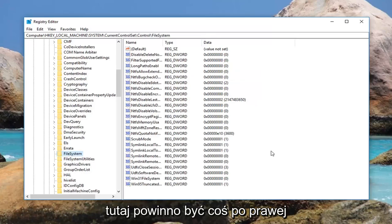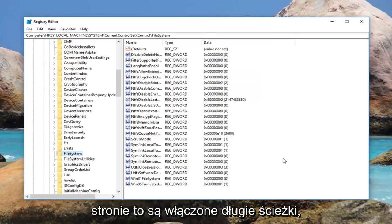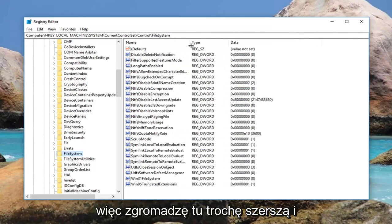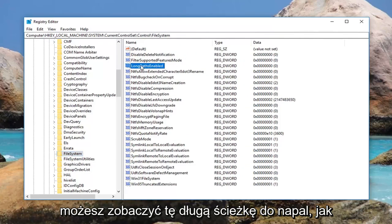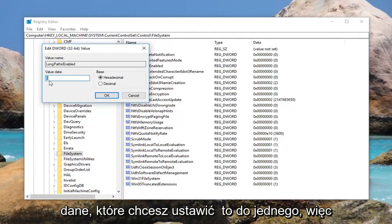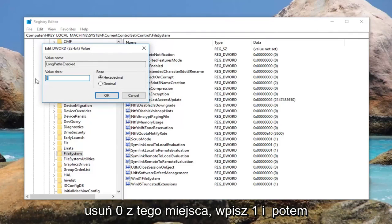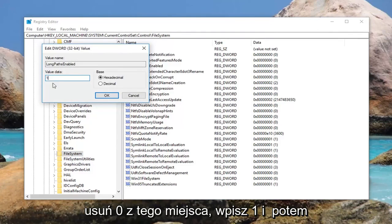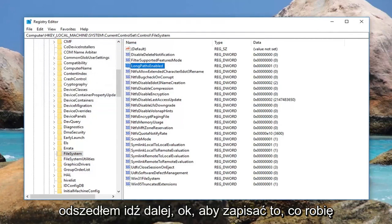While you're here, there should be something on the right side — this is LongPathsEnabled. Double click on it. For the value data, you want to set this to 1, so delete the 0 and type 1, then left click OK to save.